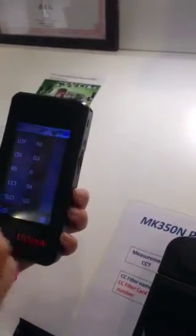We also have the checker function, which is for the QC part. Because you can set up your range here, and when you're measuring it will tell you pass or fail.